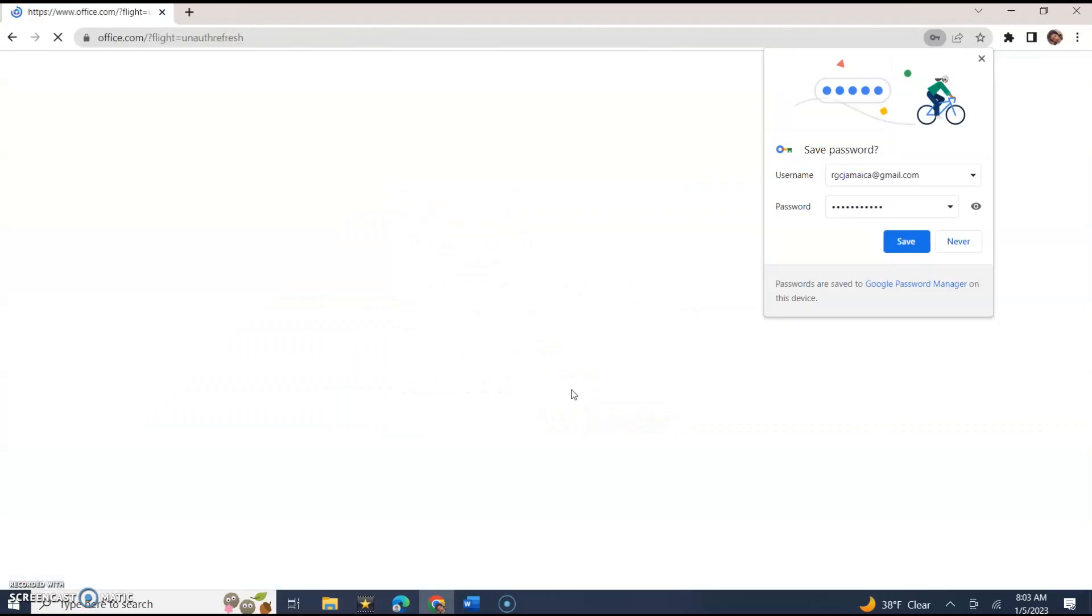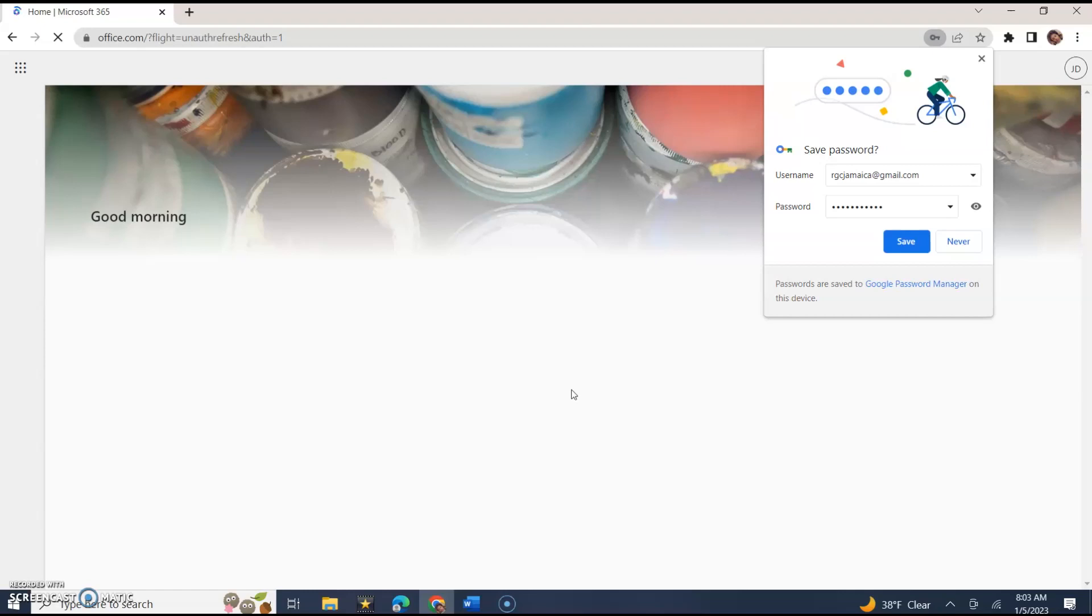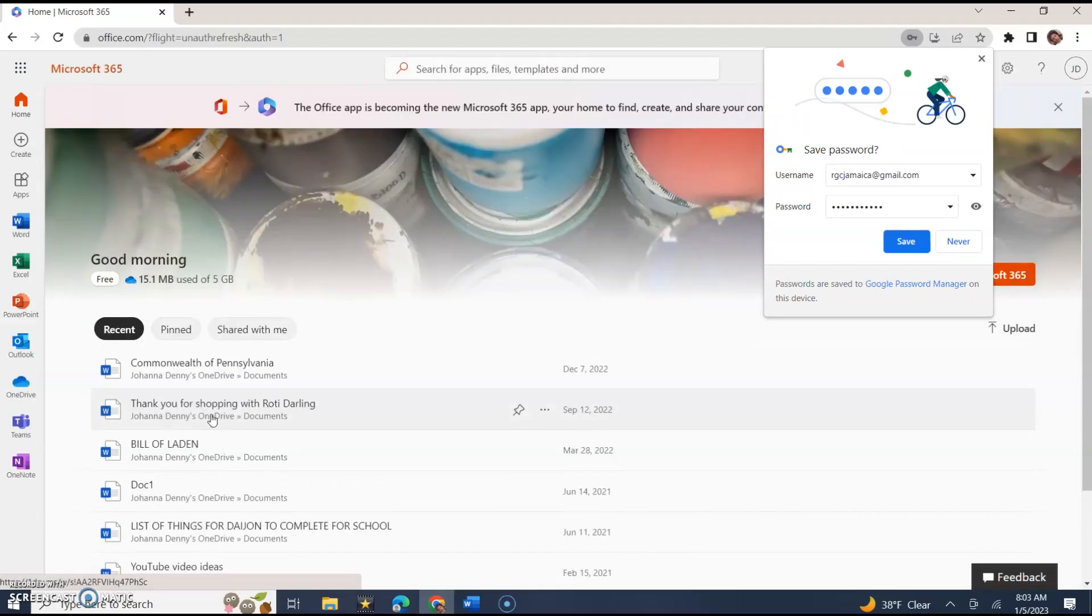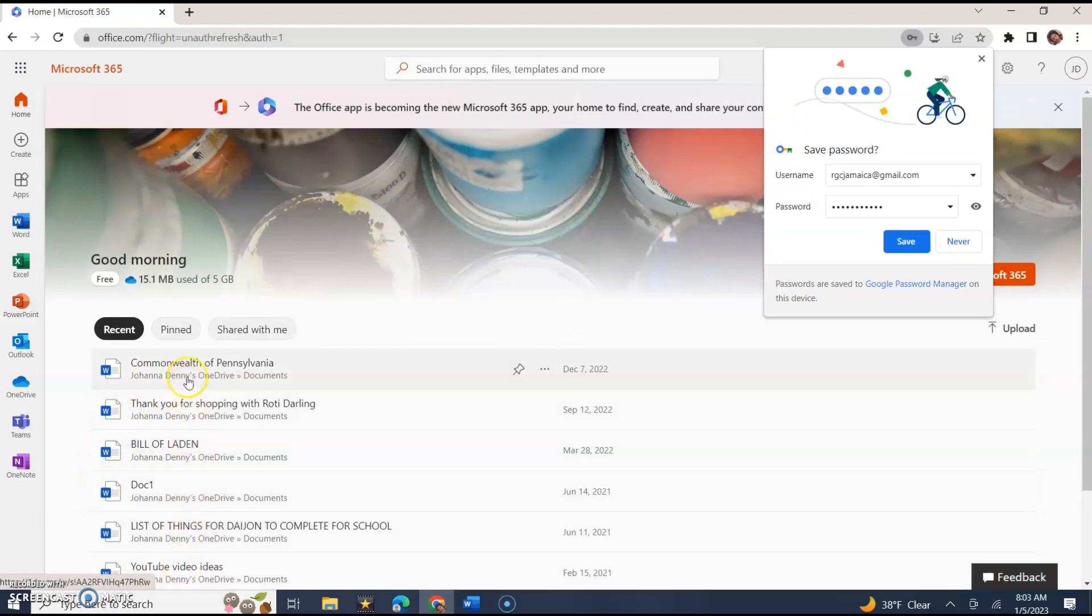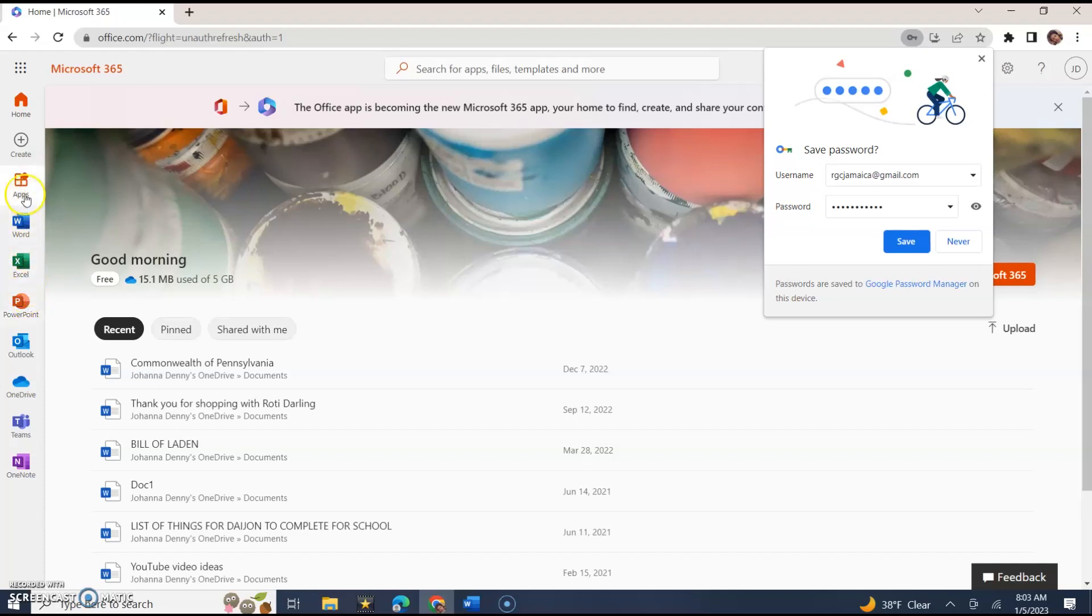This is how your Microsoft Word would look. If you go to home, these are a list of documents that I have here. Here are the different apps.